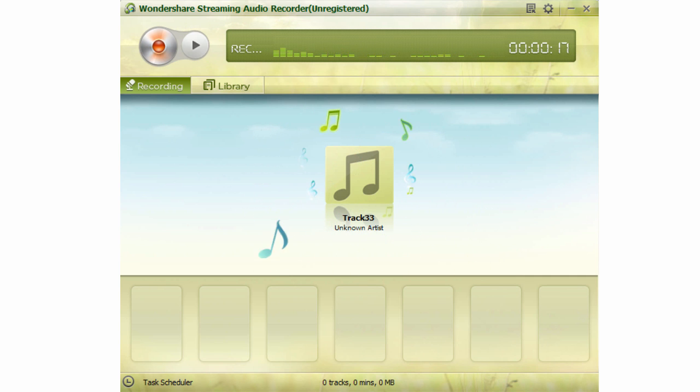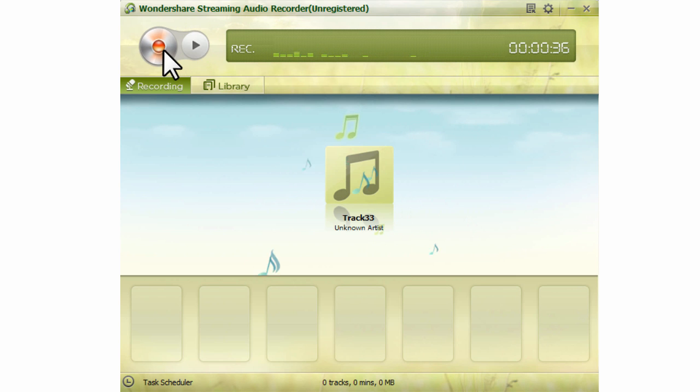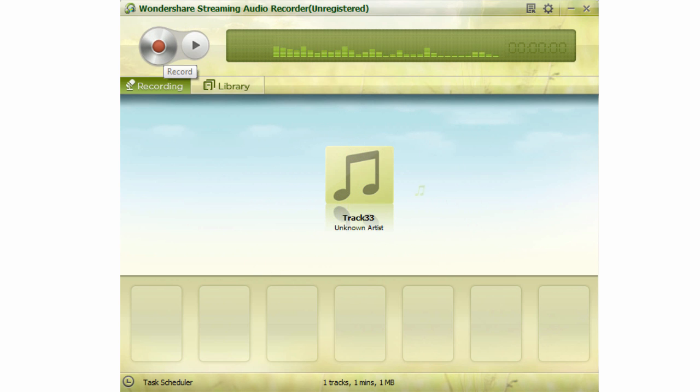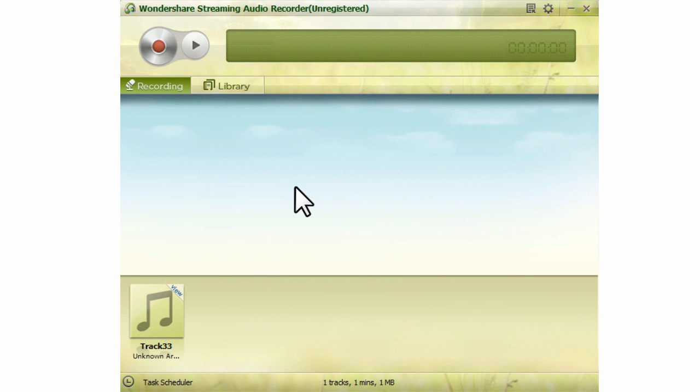After the song is recorded, the Streaming Audio Recorder will fix ID3 tags automatically for you. After you finish recording,